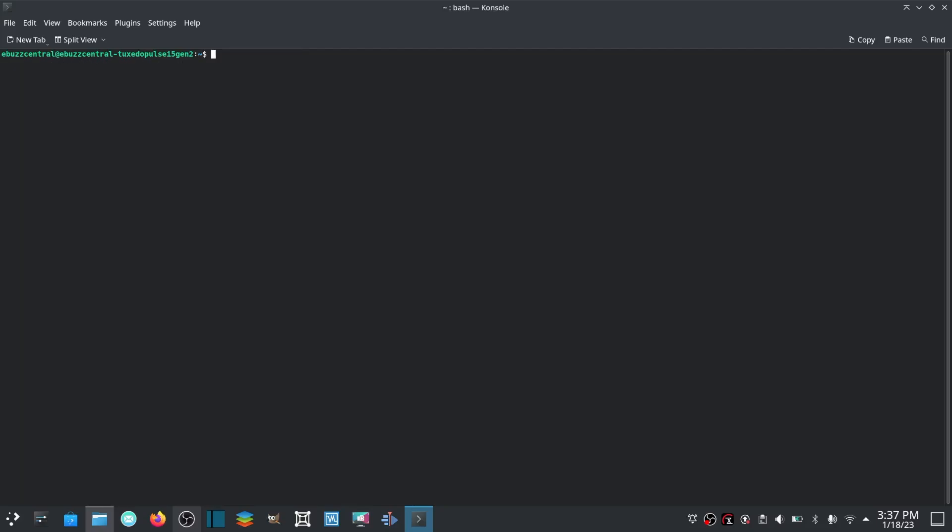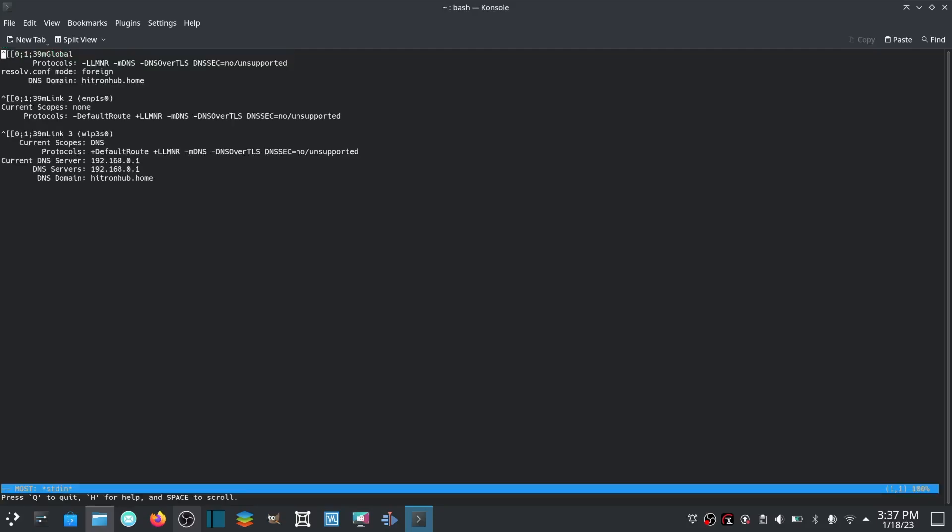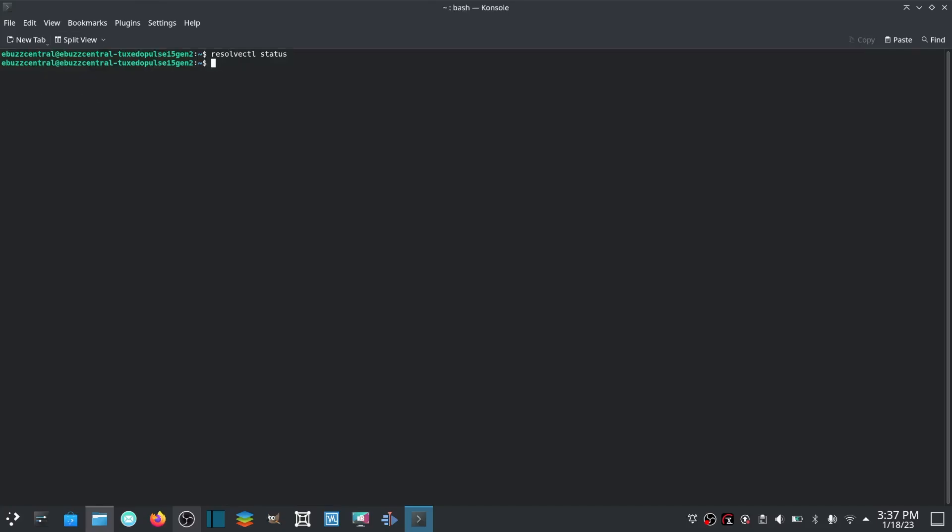Let's go ahead and clear, go back to the top. Now if you wanted to have a little better name on that server, you could go resolvectl status and it'll bring it up right here: protocols, DNS server, name, DNS domain hitronhub.home. So you've got a lot of good information there.